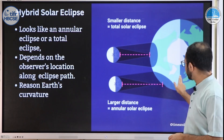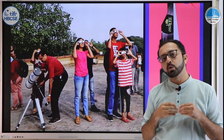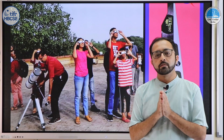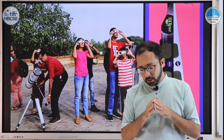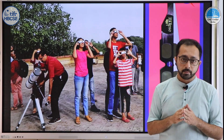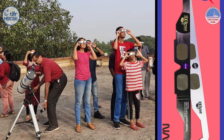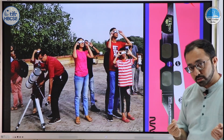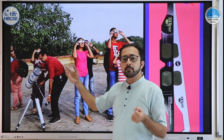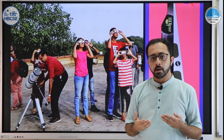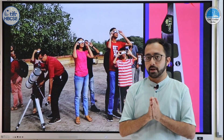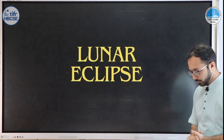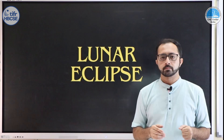A solar eclipse is one of the most magnificent phenomena you will ever witness, but there are certain precautions to take. You cannot directly look at the sun as it will harm your eyes. To view eclipses safely you use specialized goggles that are specially made for viewing solar eclipses. If you have telescopes, you must use solar filters. Never look at the sun or an eclipse directly.